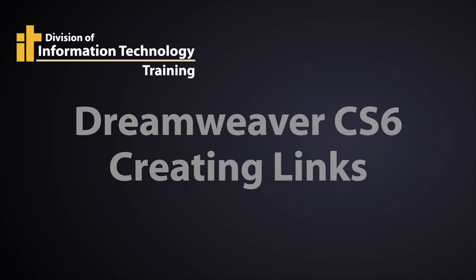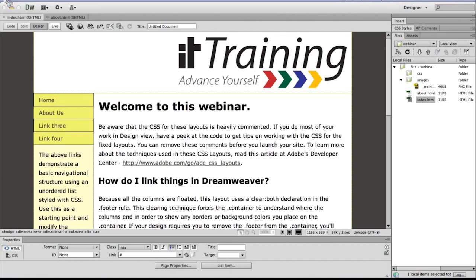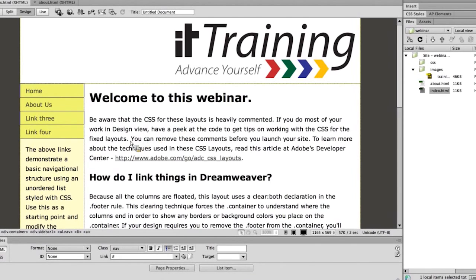Our first link to create is going to be an internal link or a relative link. To do that, I'm going to come over here and highlight the words 'about us.' They're going to link to another page in the website called about us. First of all, you have to highlight the content you want to link.